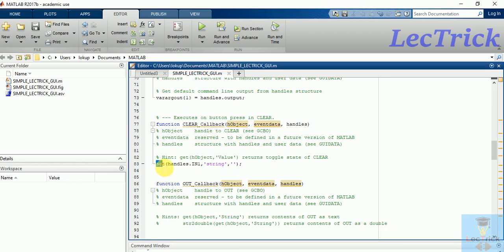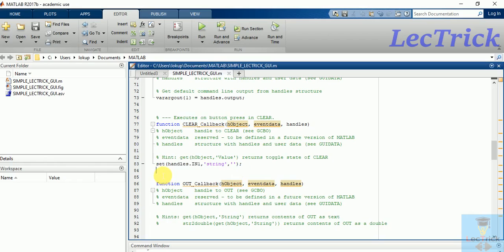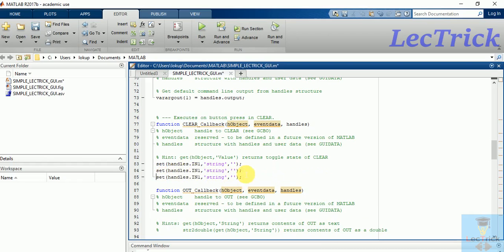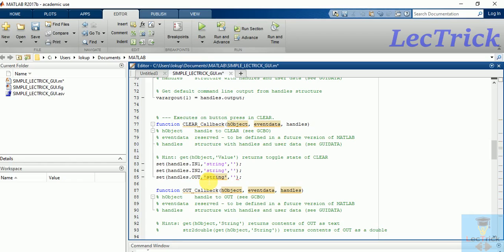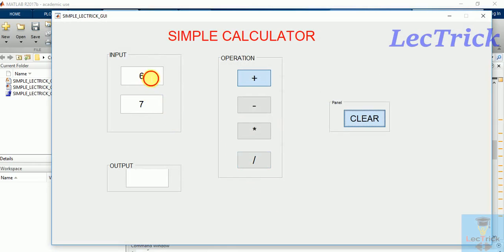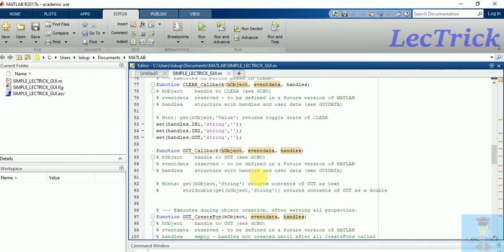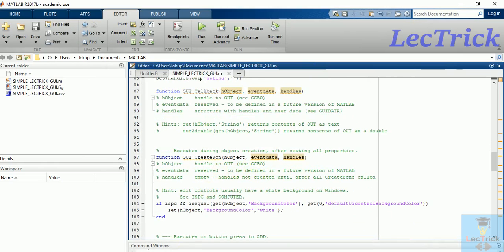We will add one by one inputs. You can see this: set handles.in1 string. Copy this, control C, control V. Change it as in2, this is out. It tells that when we click the clear button it should become empty. For that I have written this command.